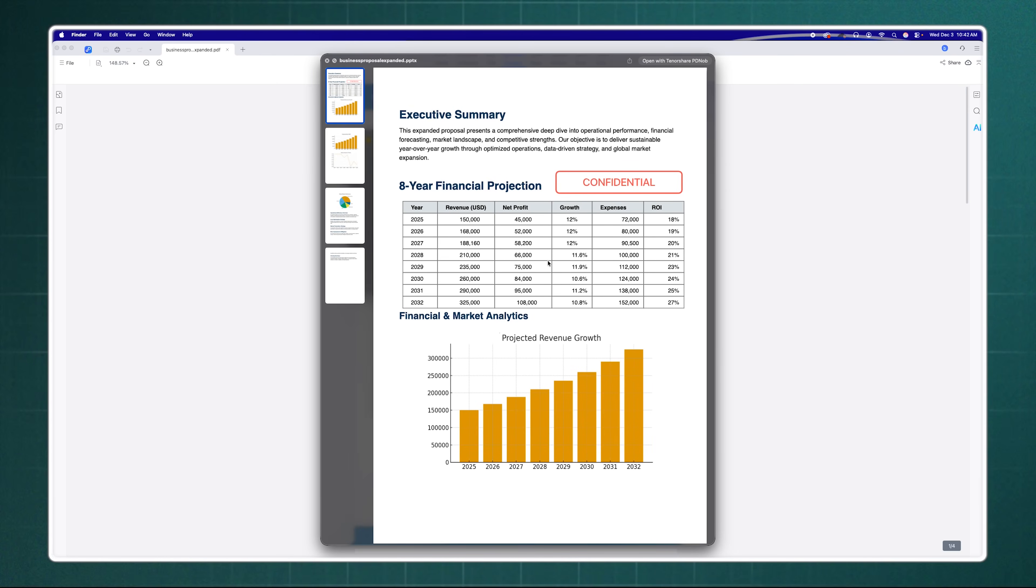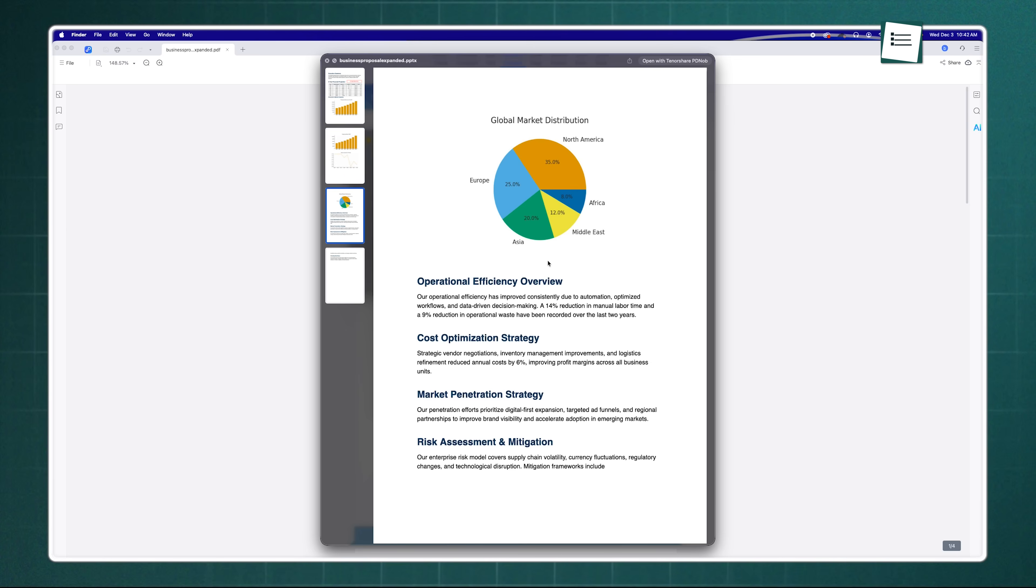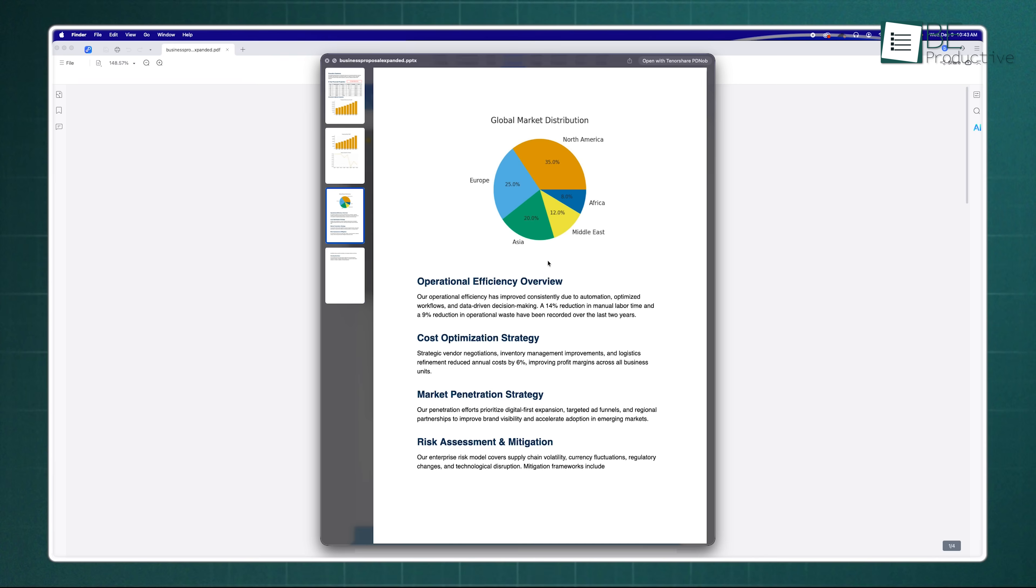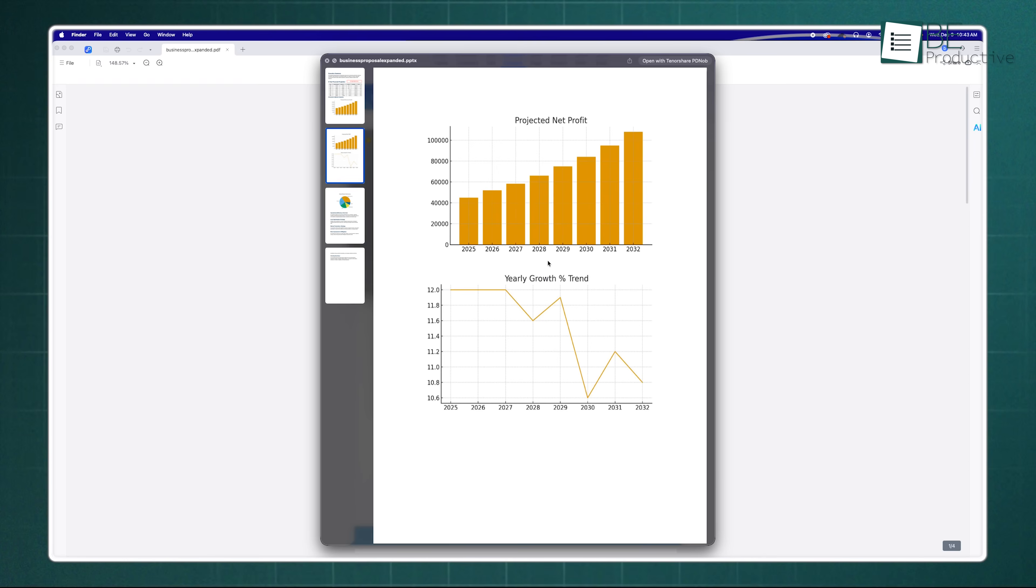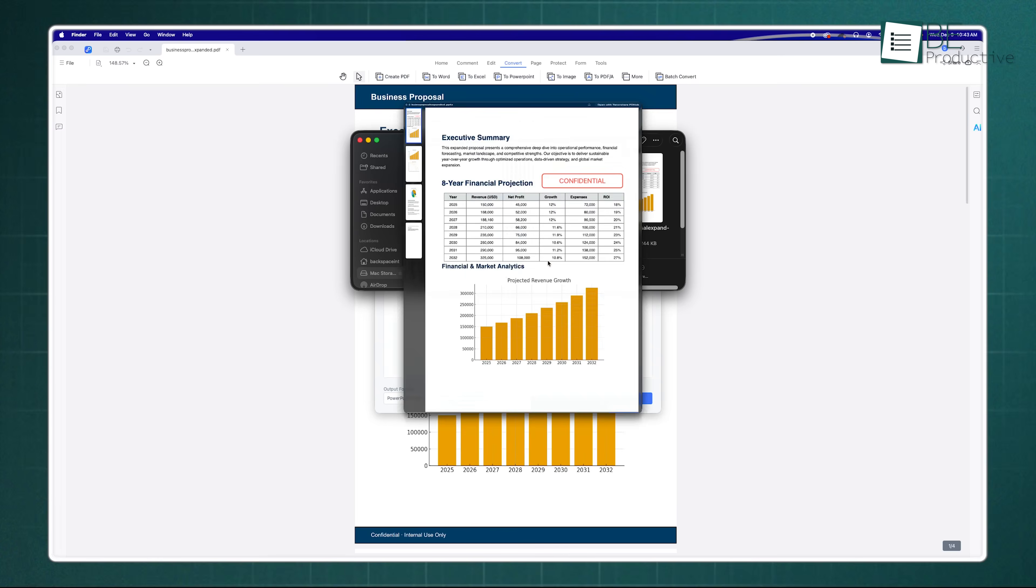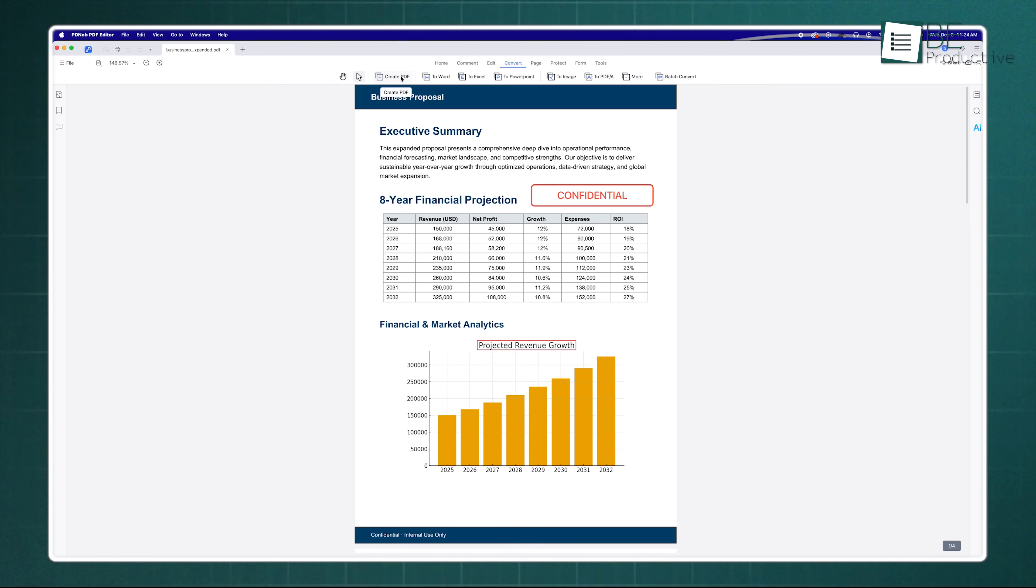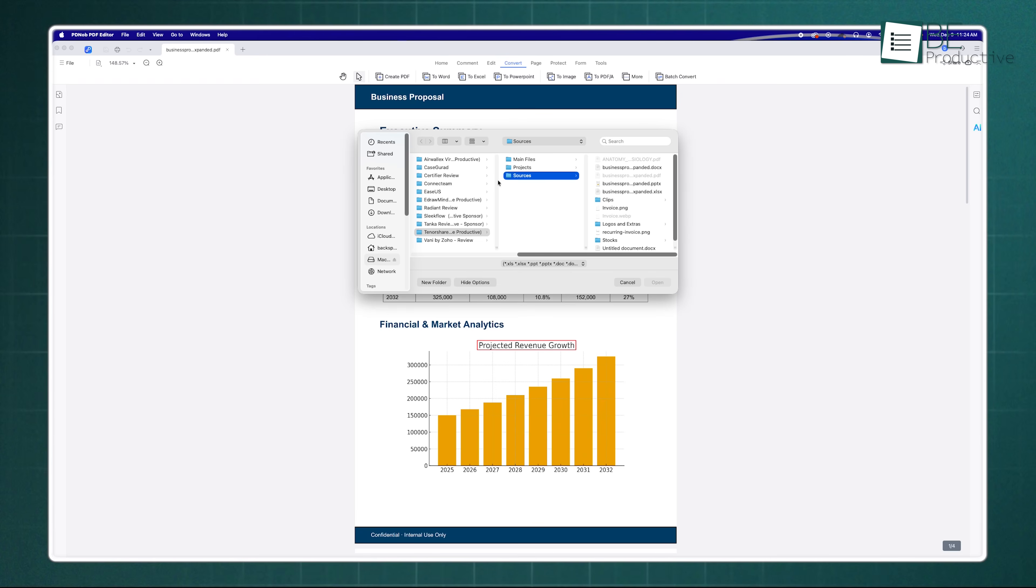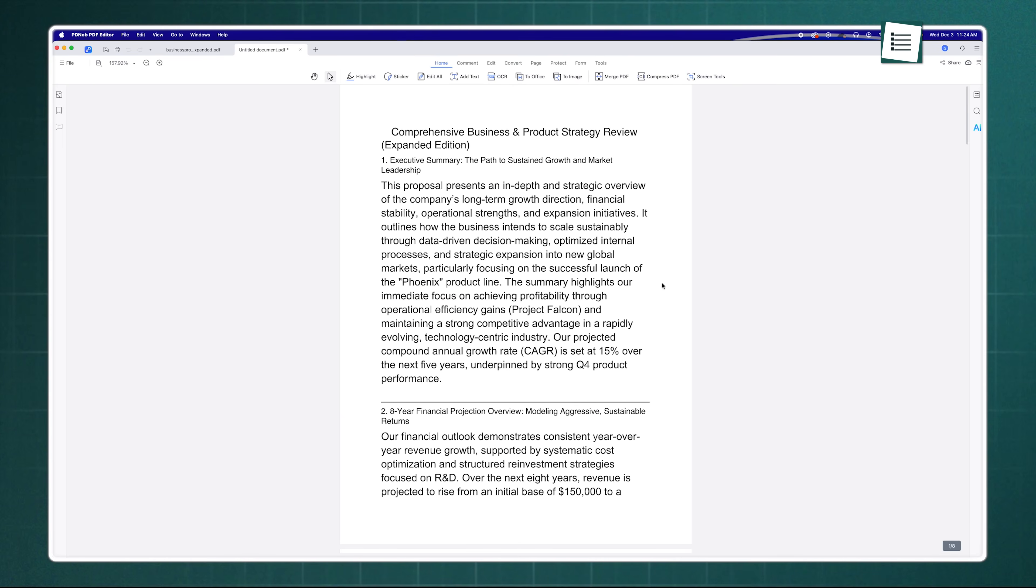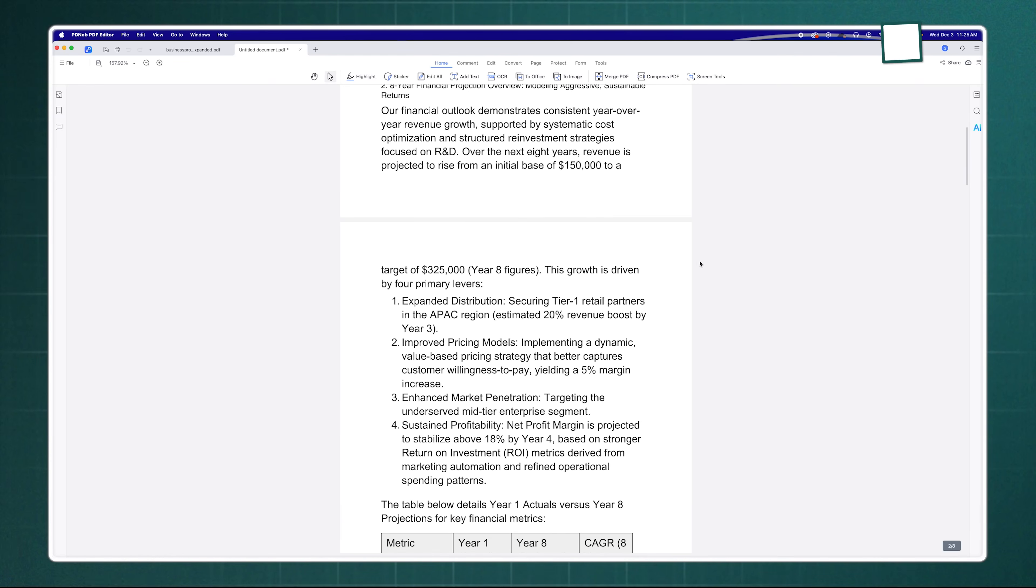You know how some converters destroy your layout which leaves you with weird spacing and broken paragraphs? Tenorshare PDNob does a great job of keeping everything looking exactly like the original. It works the other way around too. Turning word docs or images into PDFs is instantaneous. It's all about flexibility and letting you move data between formats without losing your mind over formatting issues.